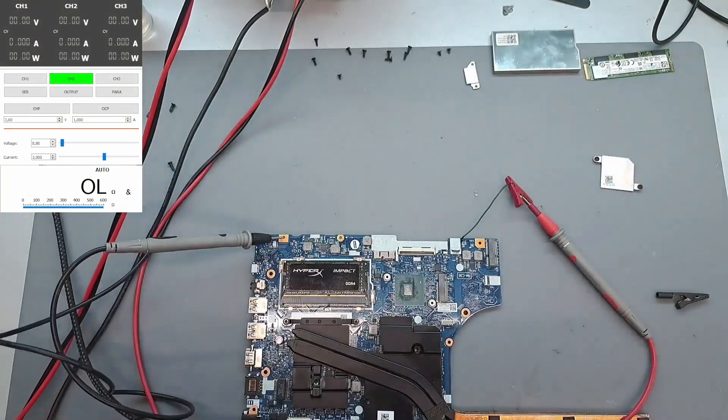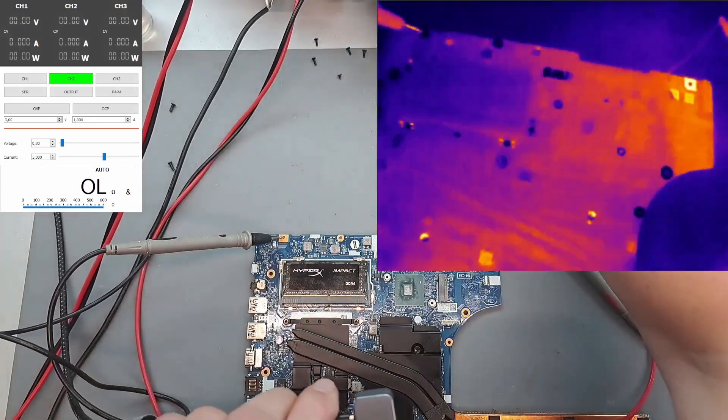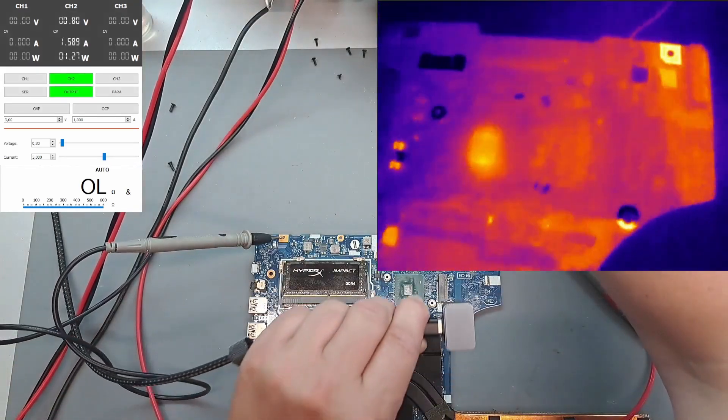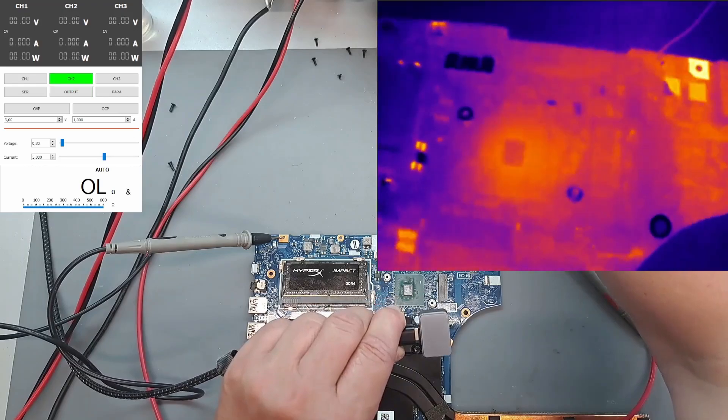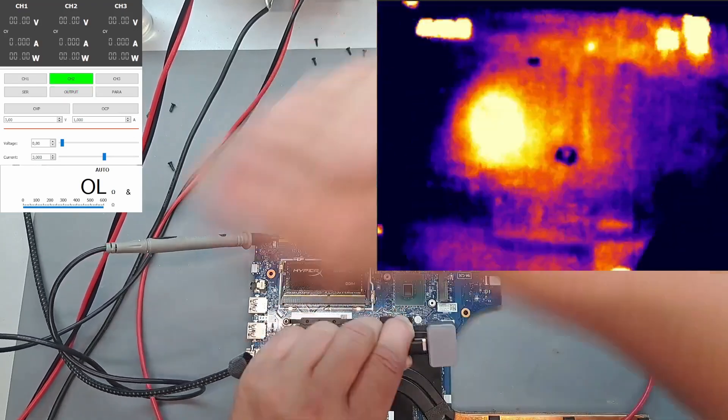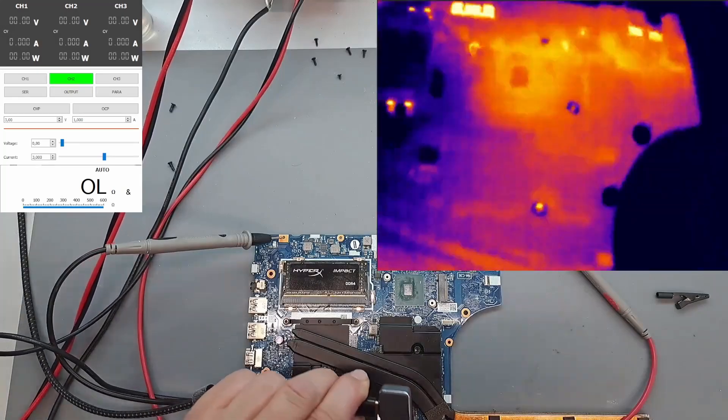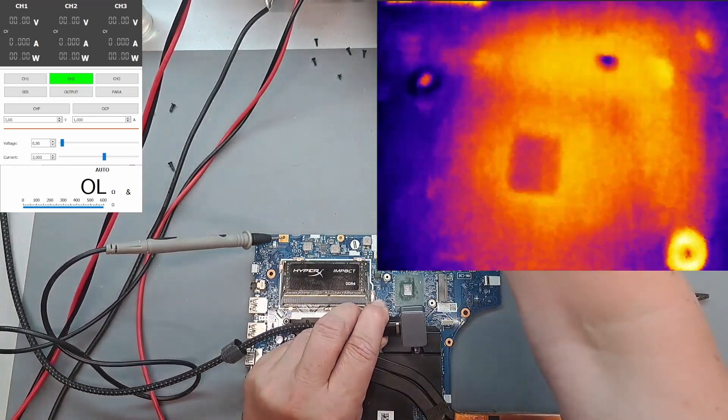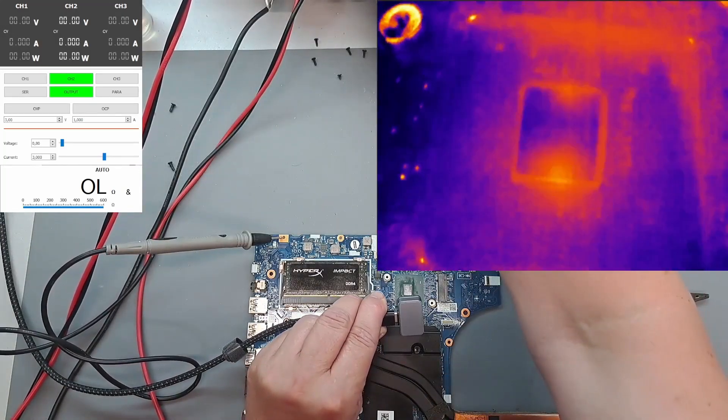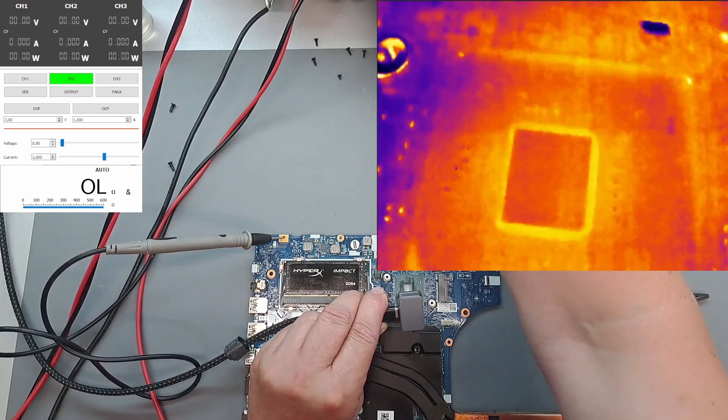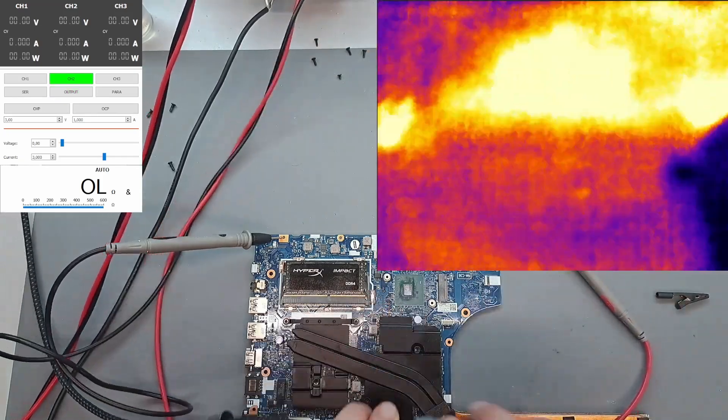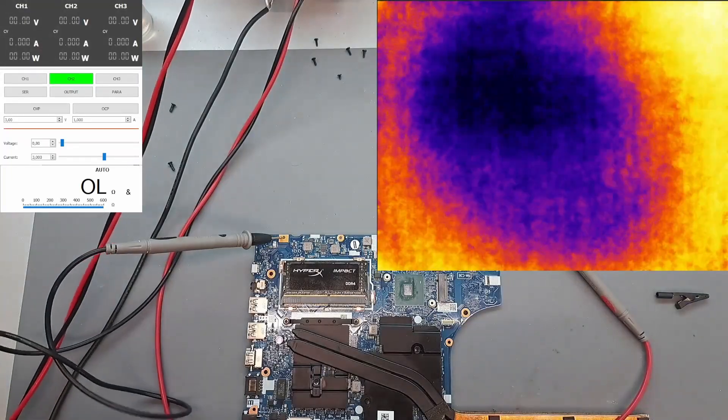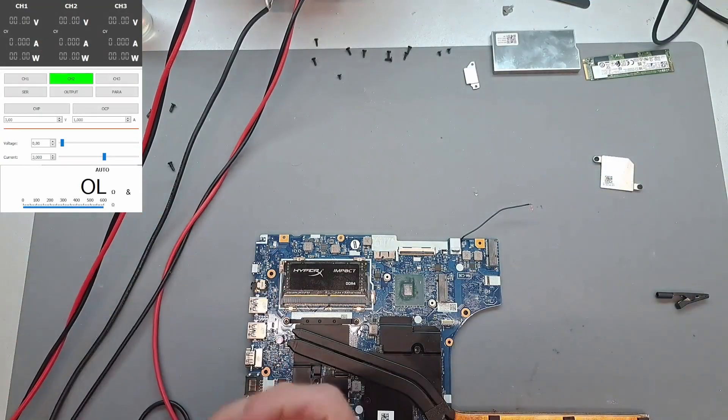Thermal cam. God damn it. This one is done. Beautiful. Such a shame.